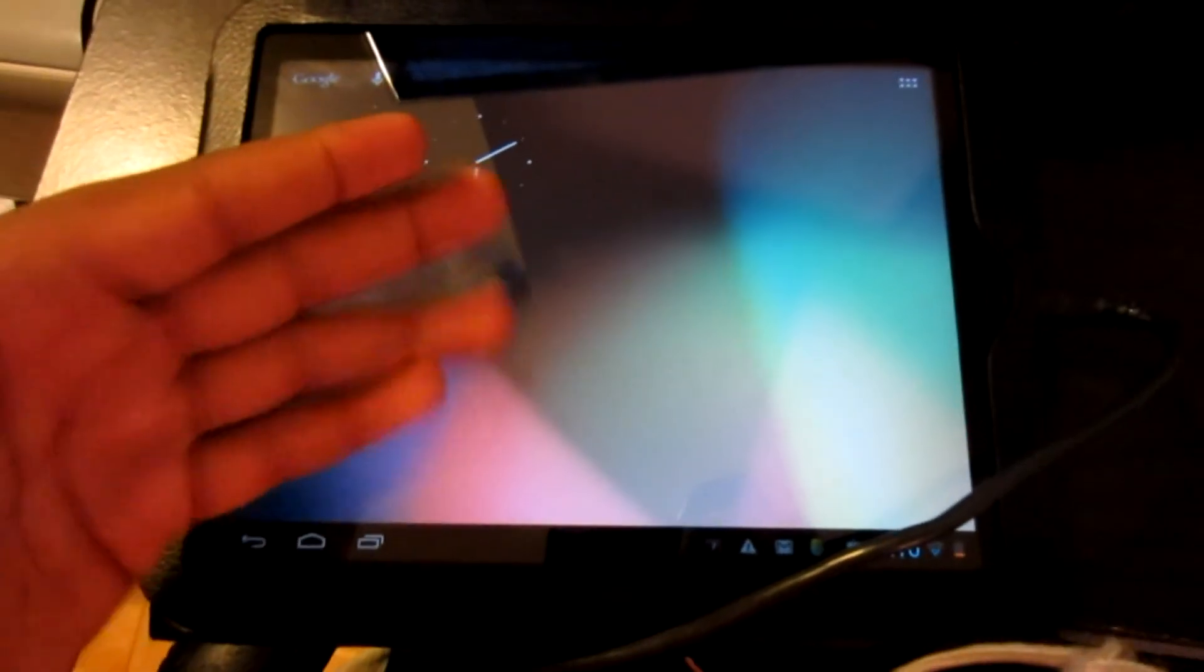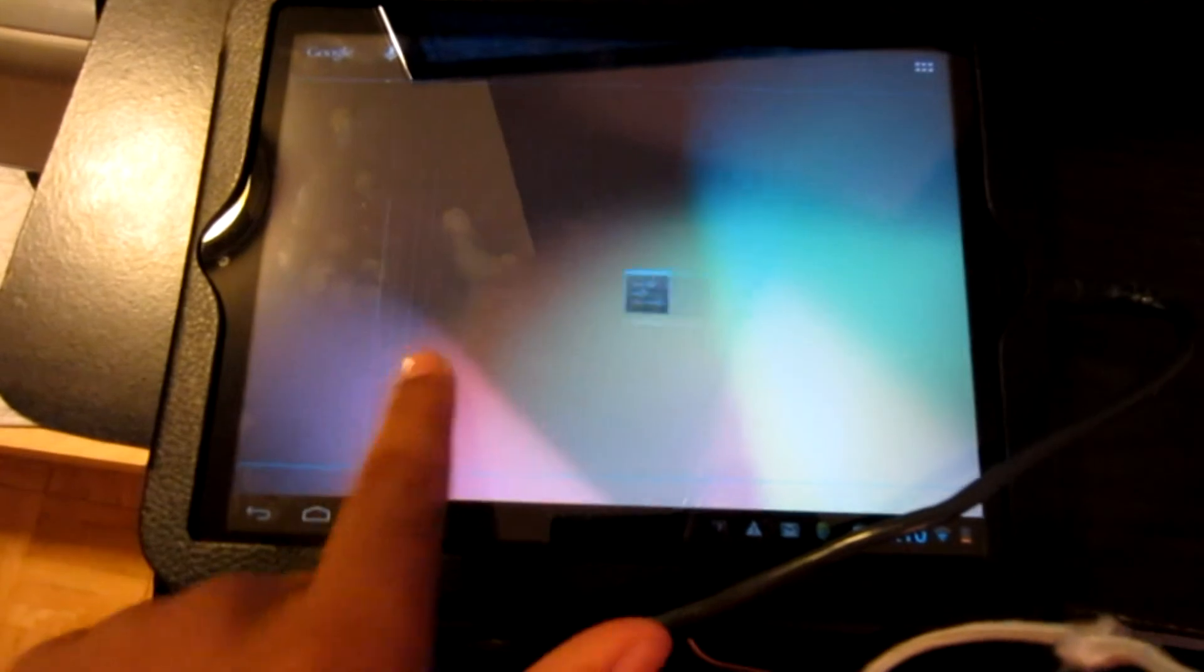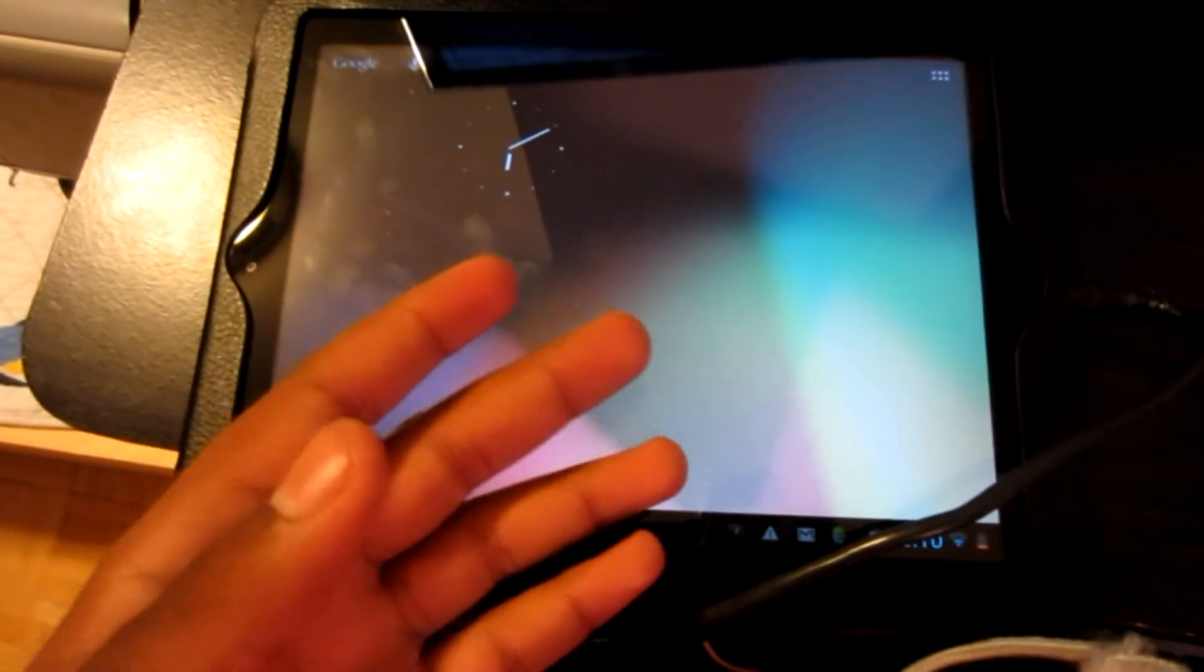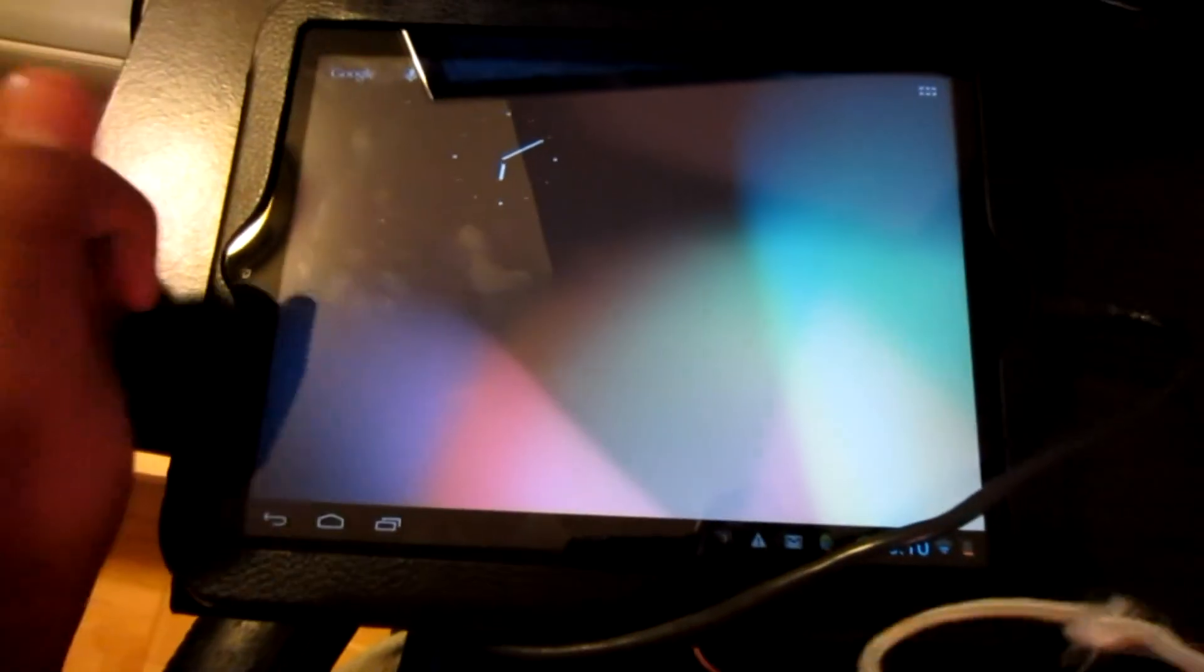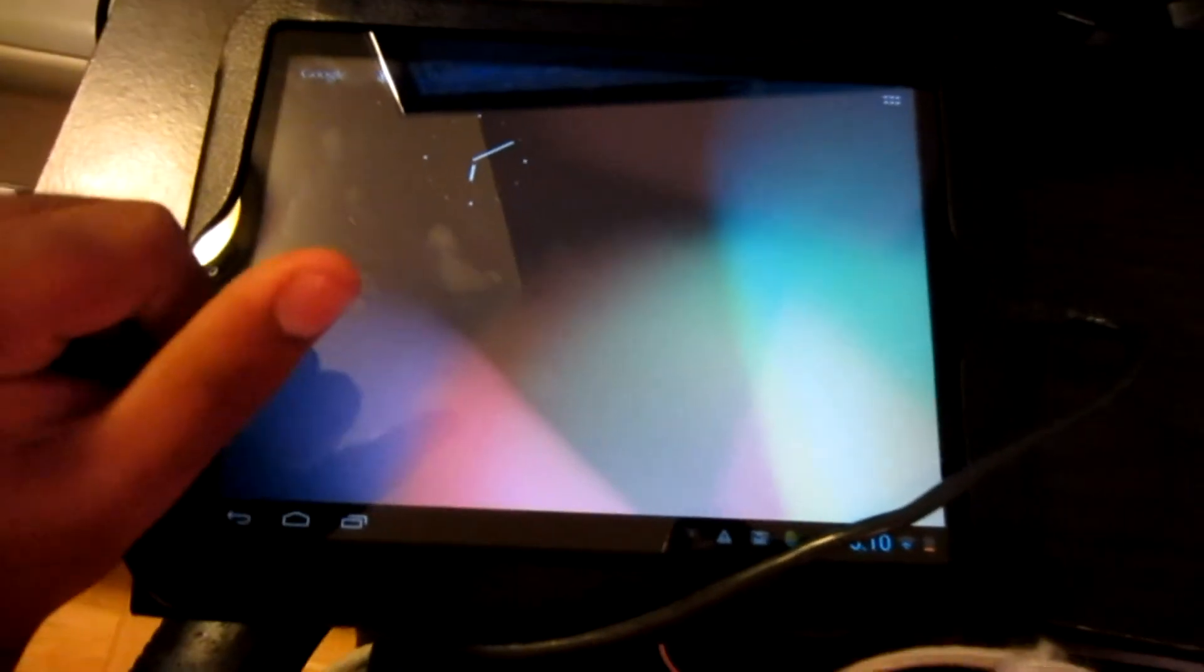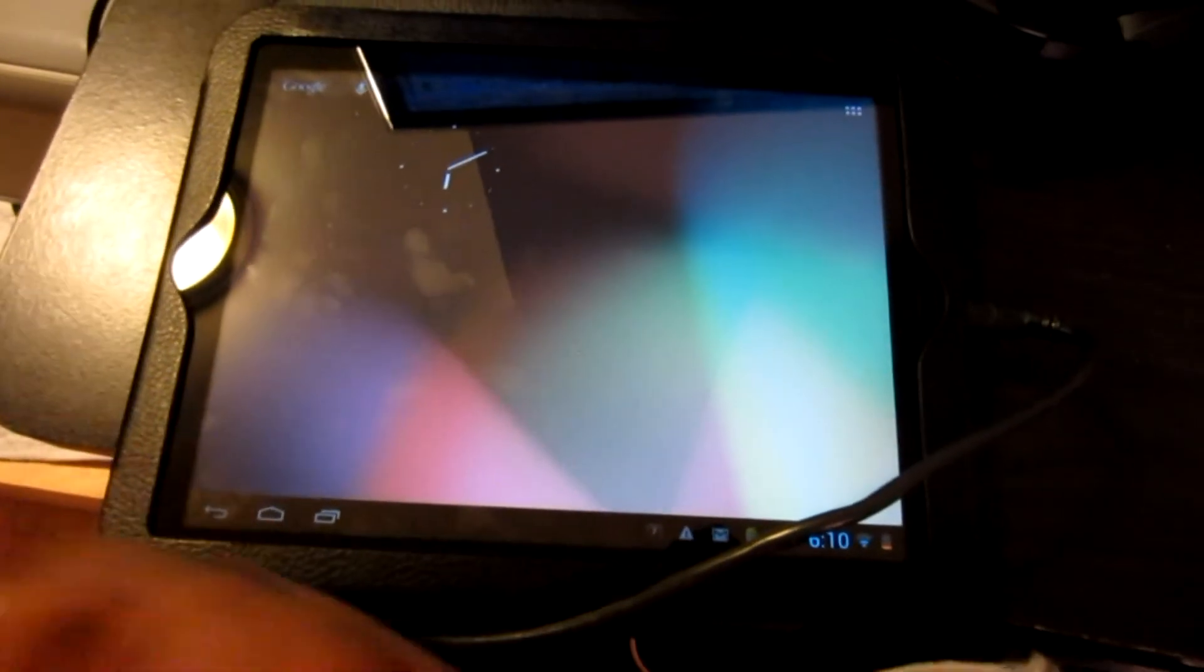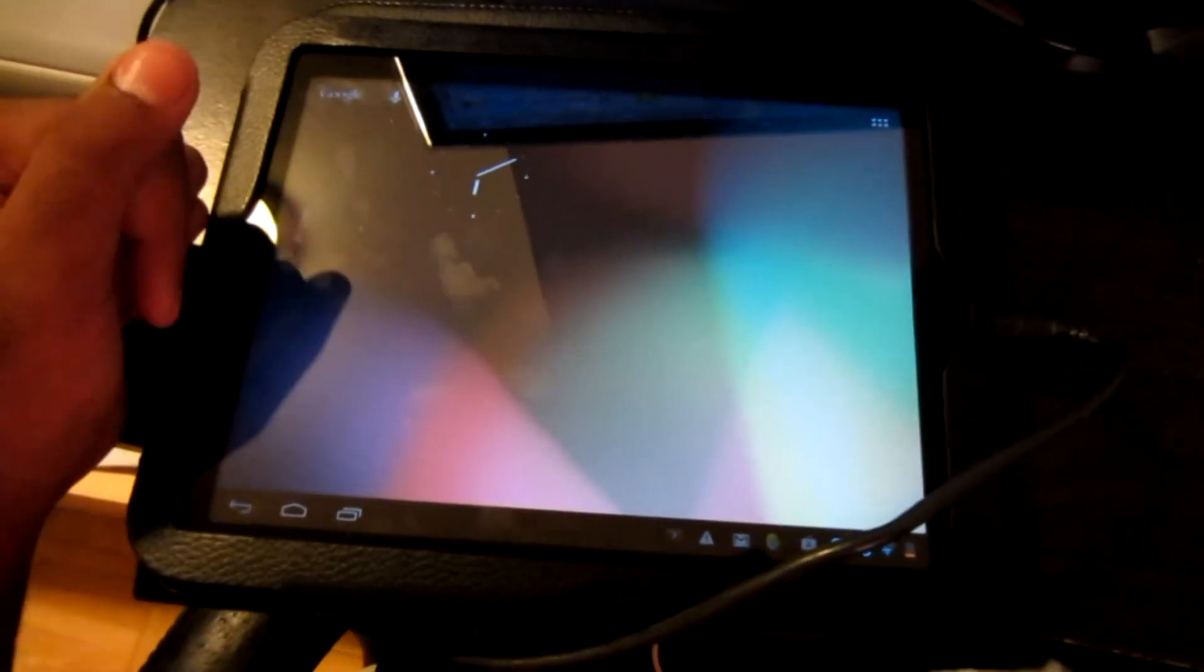Alright guys, so here is Jelly Bean, the unofficial CM10 build for HP touchpad. For more touchpad videos and instant updates, subscribe. Peace out guys.